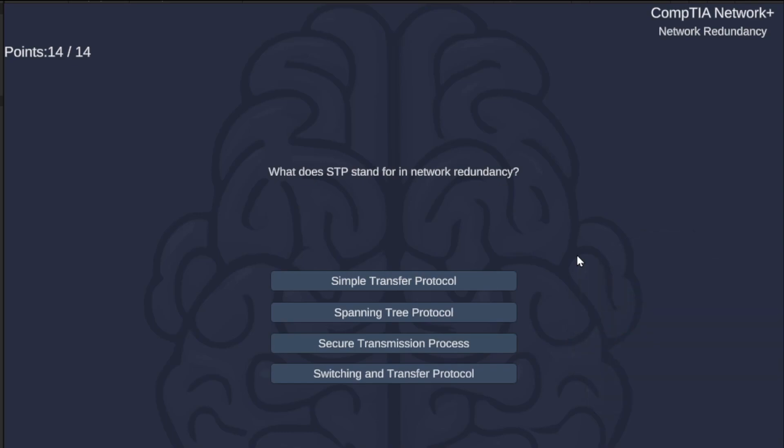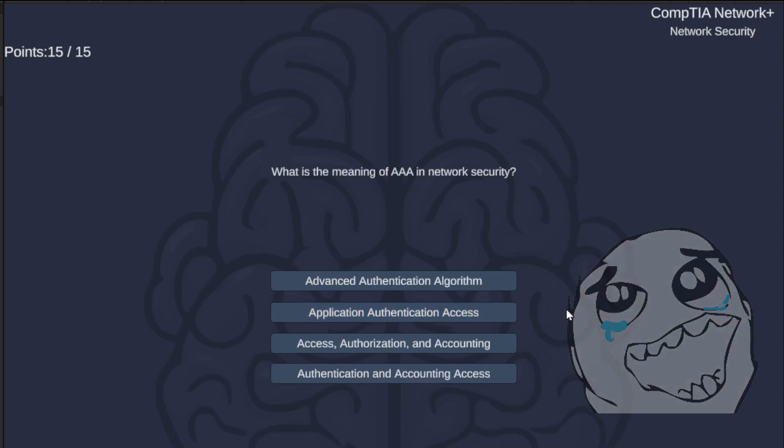What does STP stand for in network redundancy? — Stone Temple Pilots? Just kidding. Simple Transfer Protocol, Spanning Tree Protocol, Secure Transmission Process, or Switching and Transfer Protocol? The answer is Spanning Tree Protocol.